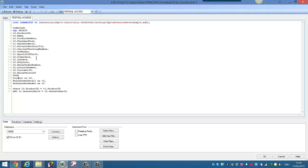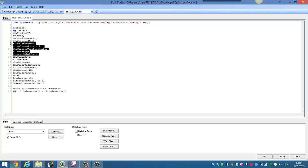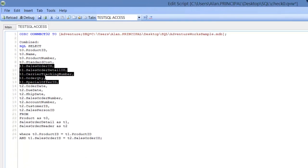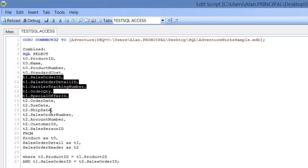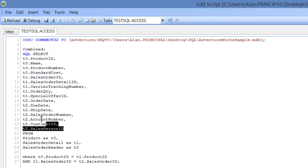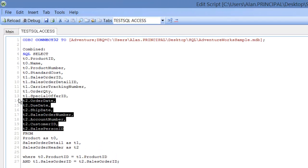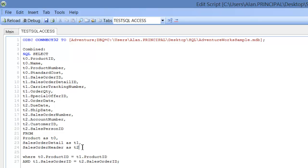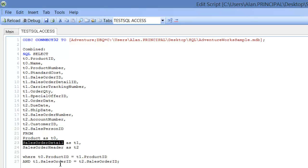Then we selected our Sales Order Detail, we aliased that as T1 and we renamed the fields with T1.SalesOrderDate and so on, and again we've done the same with Sales Order Header. Then we're going to join them where the product ID on product and sales order detail match, and then we're going to do it on sales order ID where the sales order ID matches the sales order header ID.